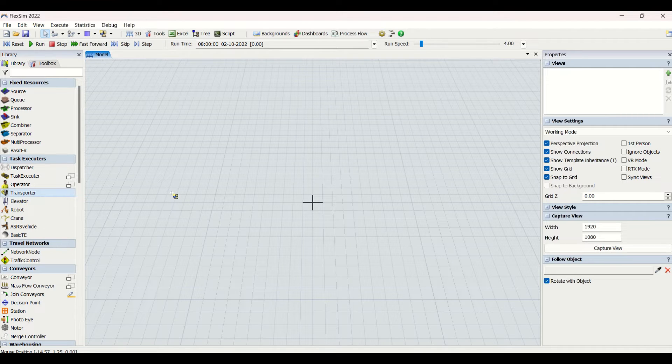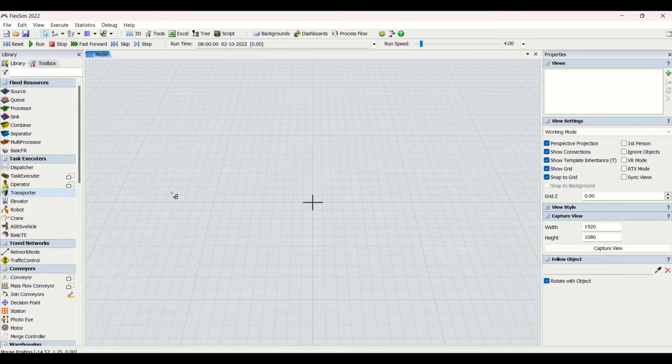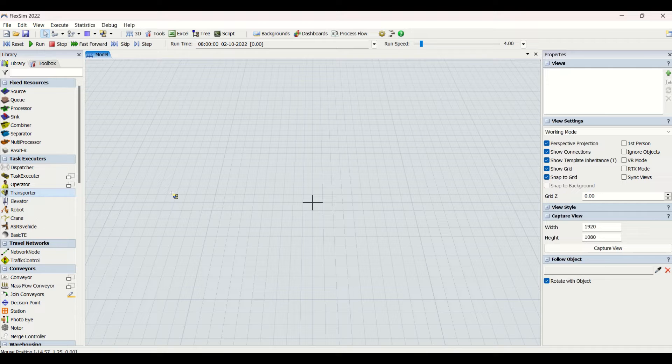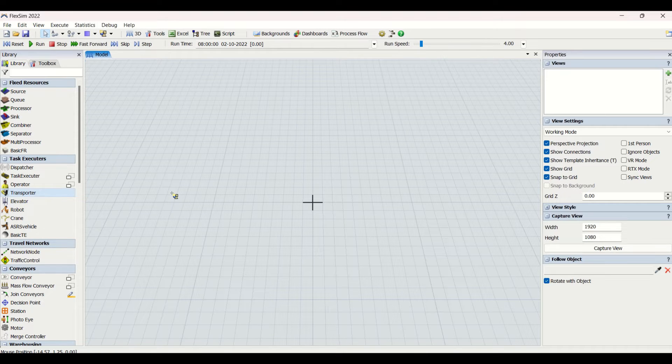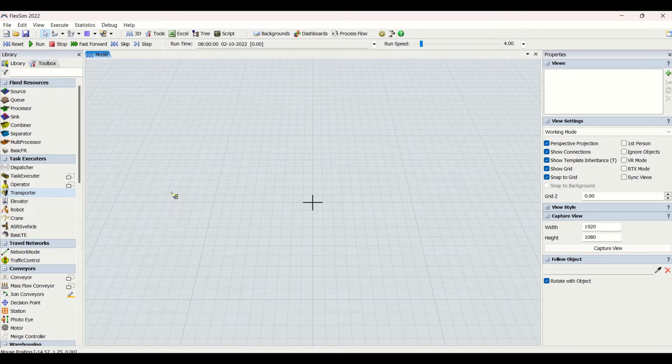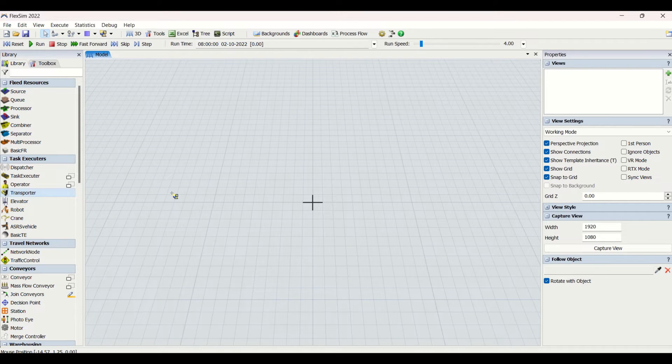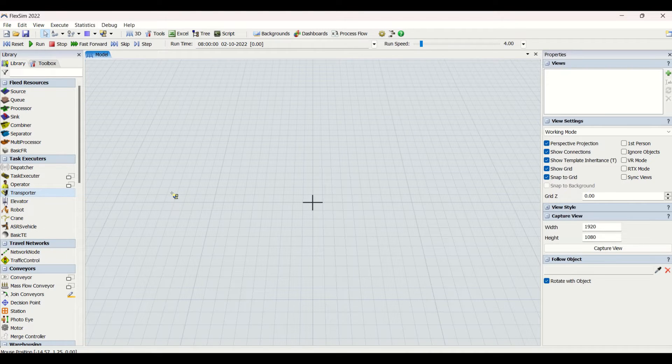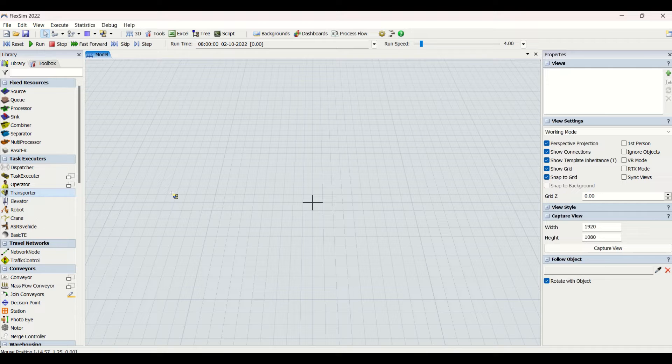We will be trying it out, understanding the properties of the transporter, and we'll make some small model where we will see how transporter works. We have created videos on fixed resources and then three videos on task executors: task executor part 1, part 2, and then on operator. This is our fourth video in task executors on transporter.